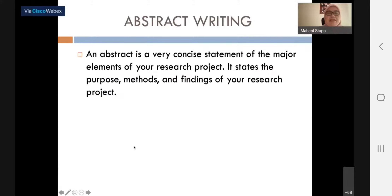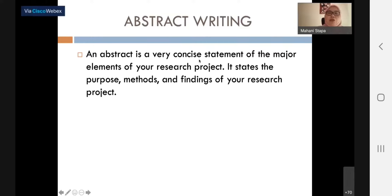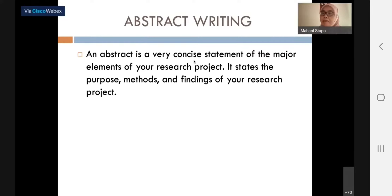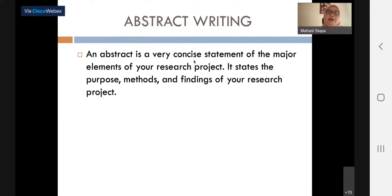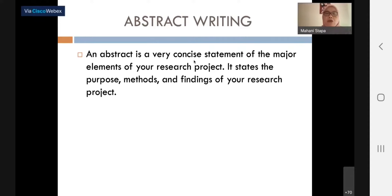Let's look at the first slide. This is just a quick definition of what an abstract is. It's a very concise statement — concise meaning brief but comprehensive. It's brief because it is not long, and it appears at the beginning of your thesis or research article. Even though it's brief, it has to be comprehensive — it contains all the important information included in your paper, covering the major elements of your research project.